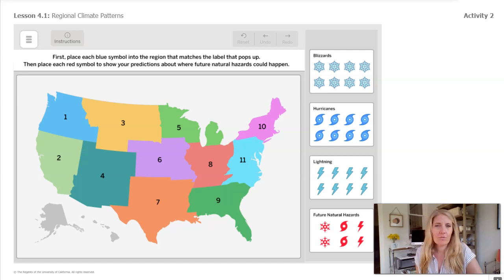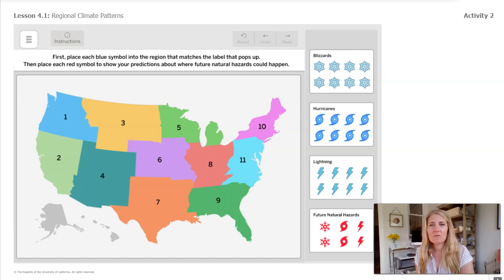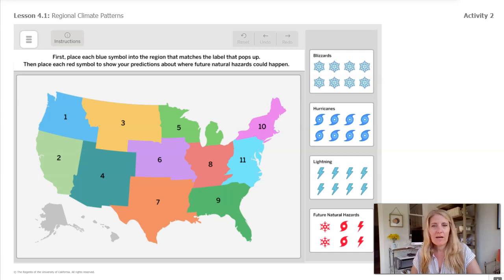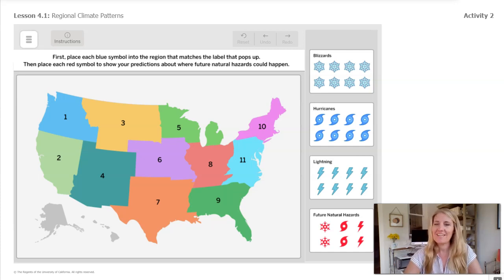Now let's look on the right side. The blue blizzard, hurricane, and lightning icons show us where they should be placed when we move them. But the red icons at the bottom for future natural hazards do not. Now I will click into the tool and we'll practice.